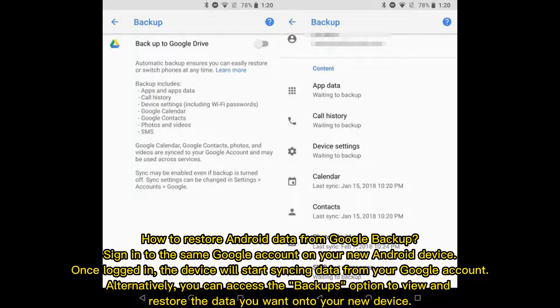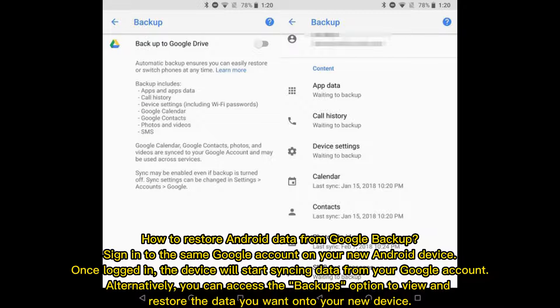How to restore Android data from Google Backup: Sign in to the same Google account on your new Android device. Once logged in, the device will automatically start syncing data. Alternatively, you can access the backups option to view and restore specific data onto your new device.